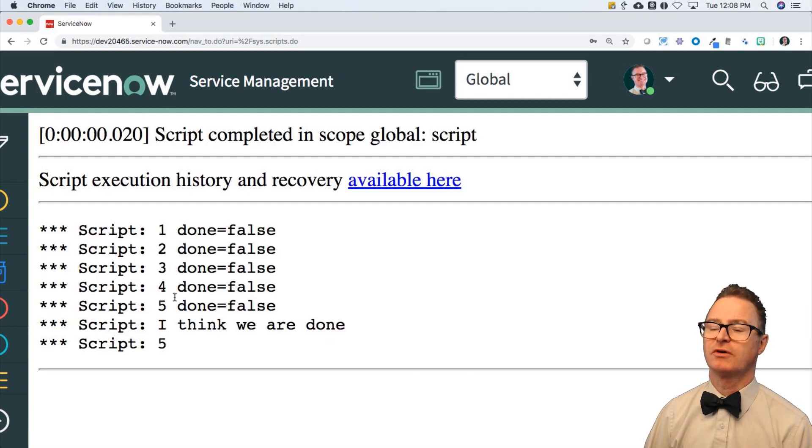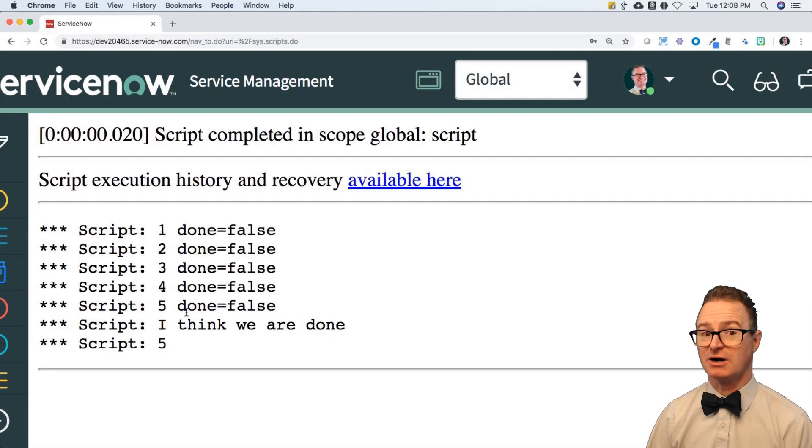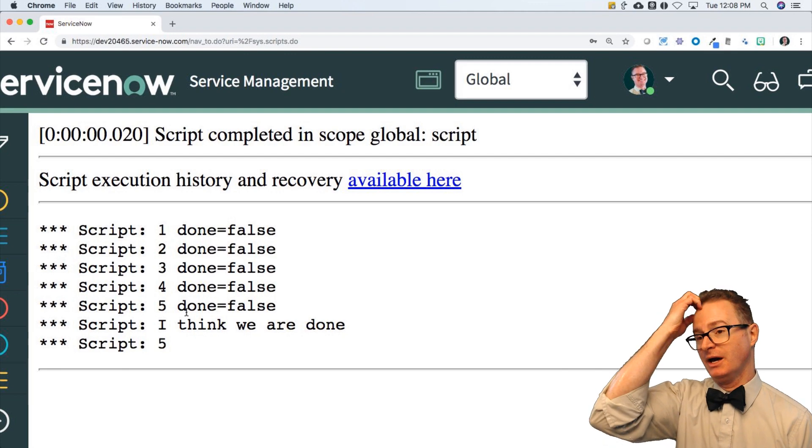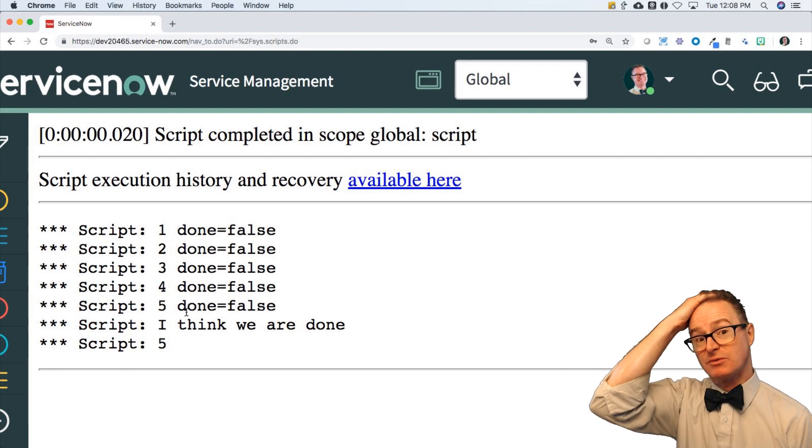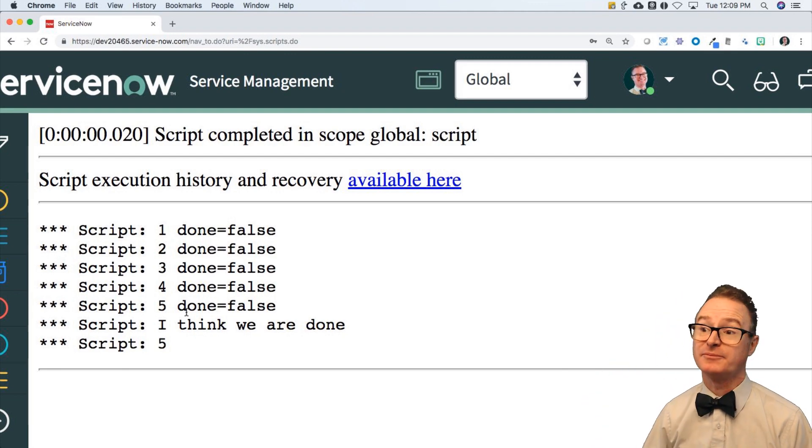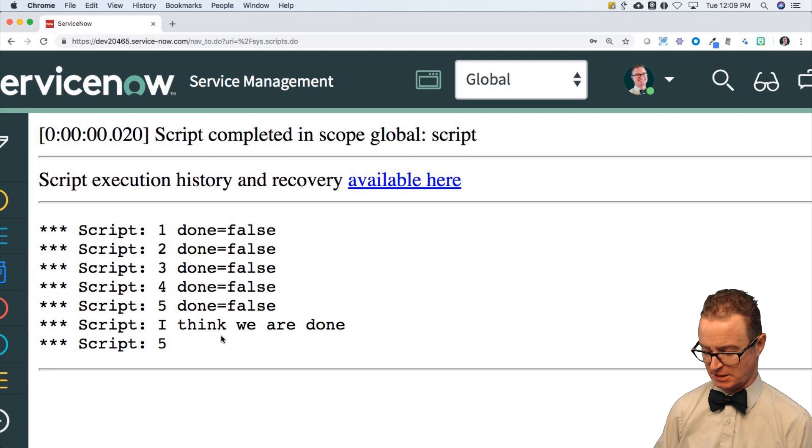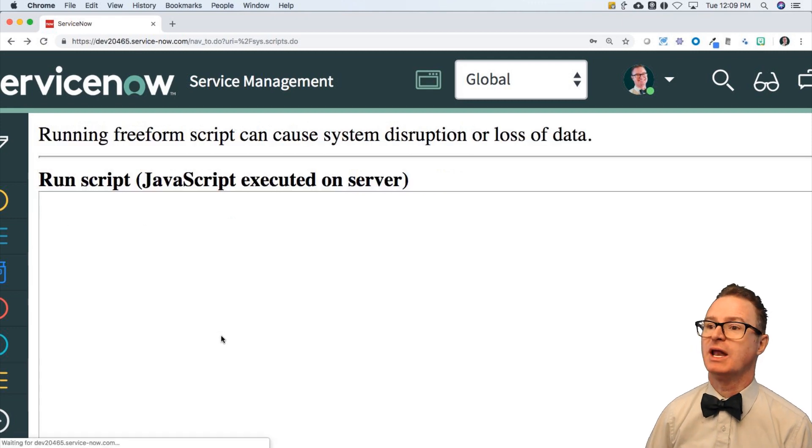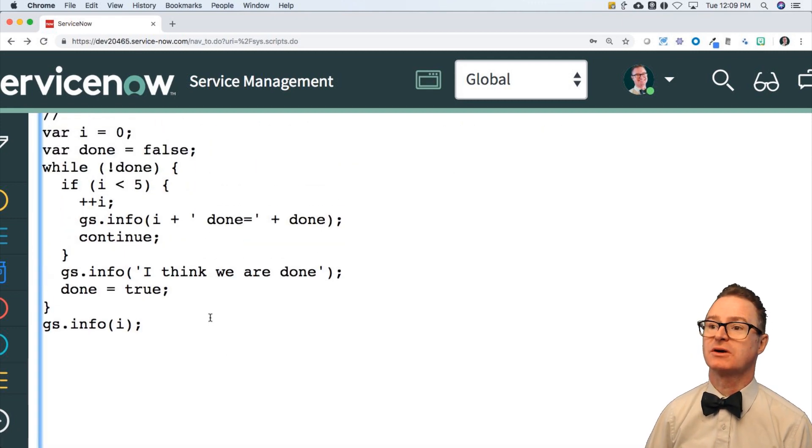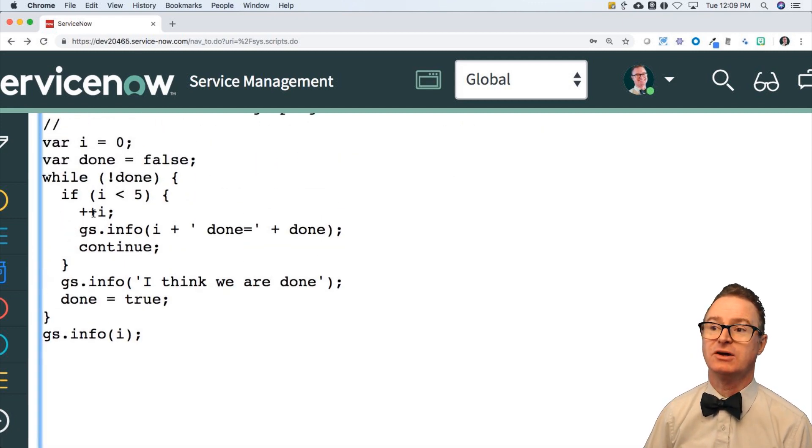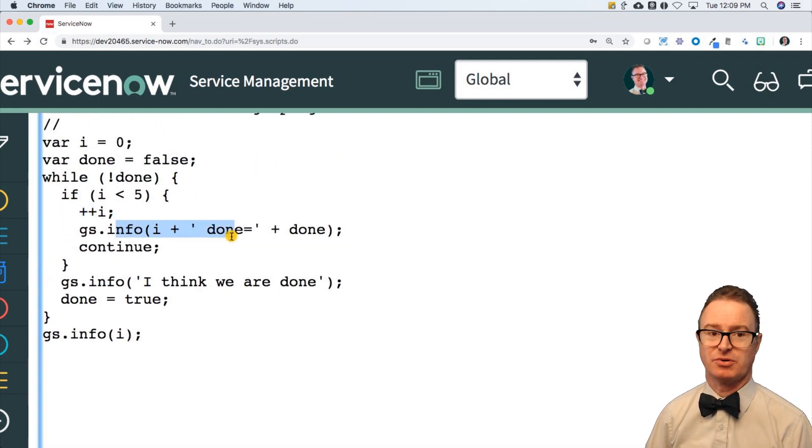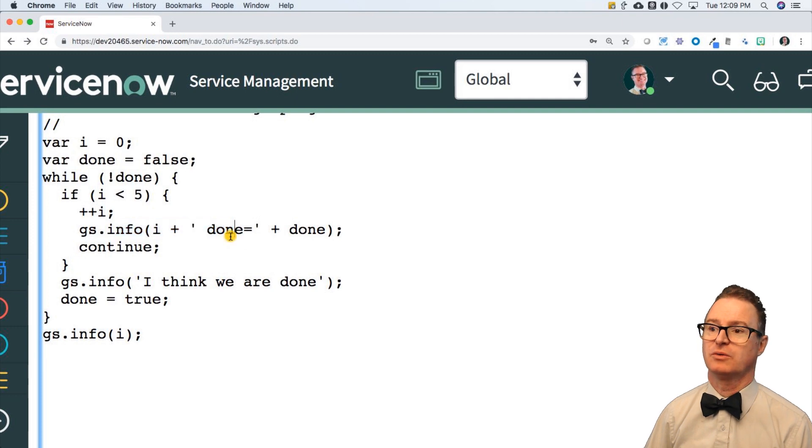One, two, three, four, five. Notice that it did not start printing at zero. Why not? And that says, I think we're done. So finally hit that statement. We did not print zero because i incremented first, then printed.